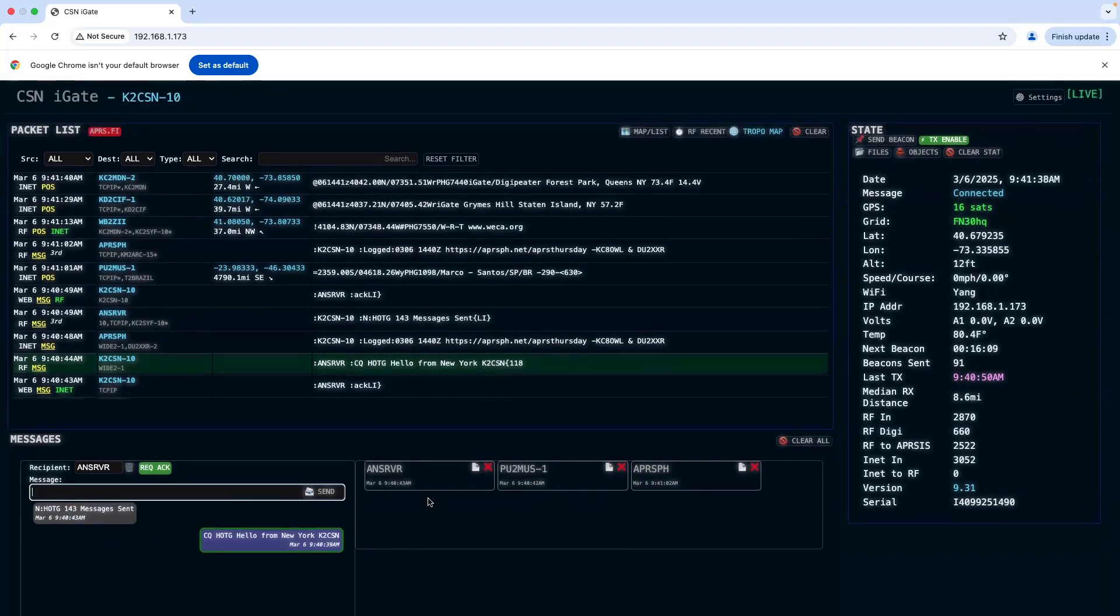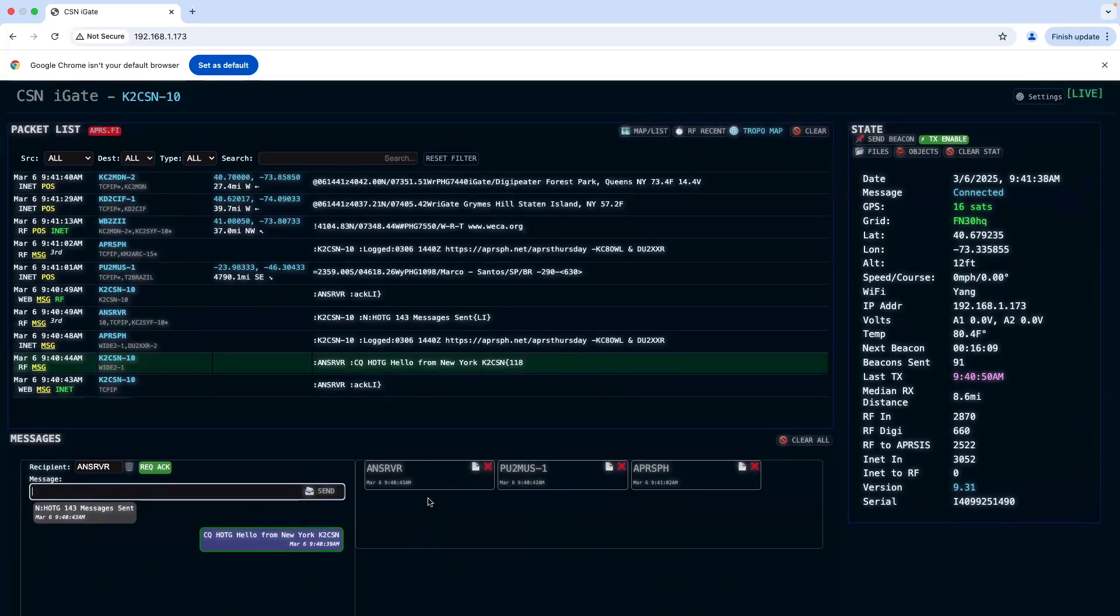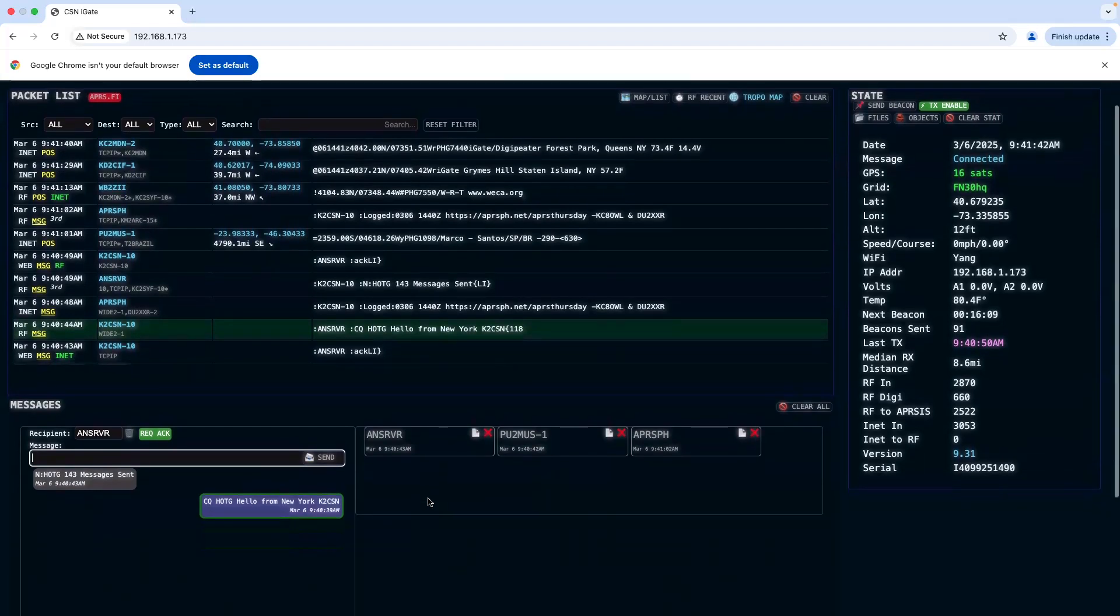Have fun and enjoy APRS Thursday. Don't forget to check in.